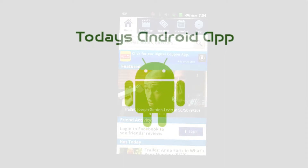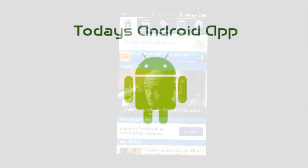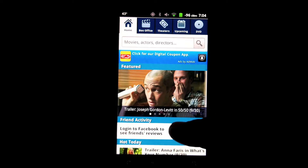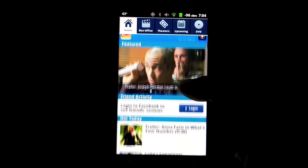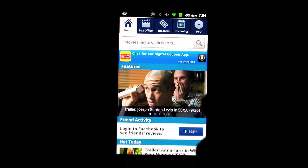Hello, and welcome to today's Android app. Today, we're going to the movies. And if you happen to be going to the movies, then Movies by Flickster is an application that is almost indispensable for you. So let's dive right in.